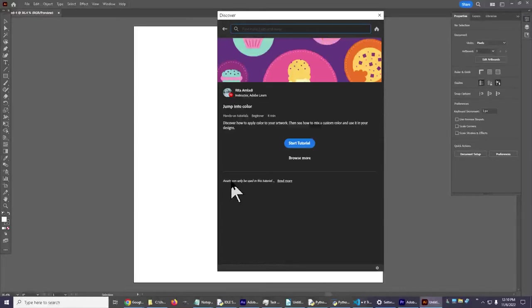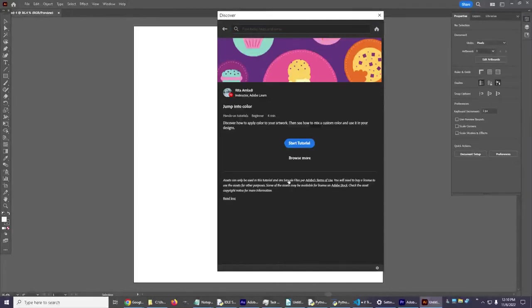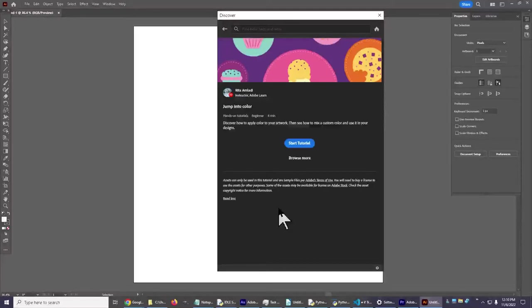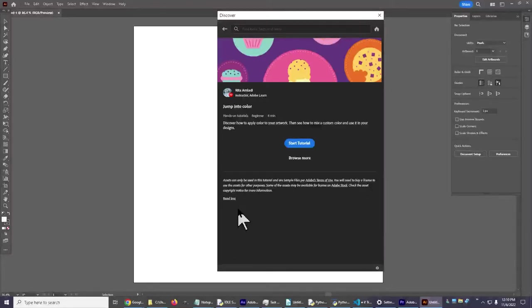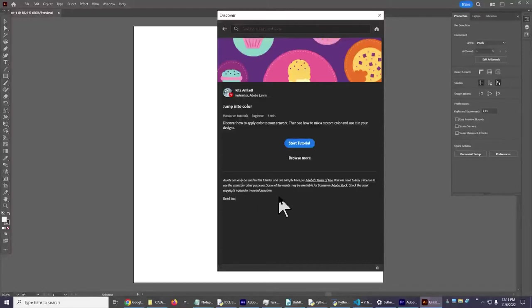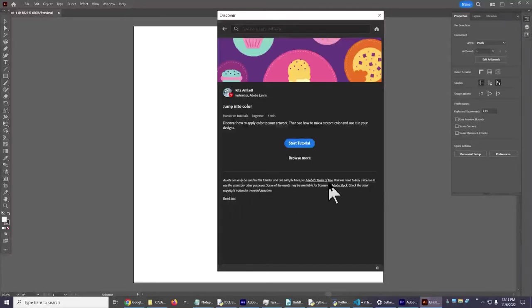Read More right down here. This is very important. Click on Read More. When you see the underline like that and the little pointy finger, that means it will open up. It's a link. I will read this to you because it's very important. Assets can only be used in this tutorial and are sample files per Adobe's terms of use. You will need to buy a license to use the assets for other purposes. Some assets may be available for license on Adobe Stock. Check the asset copyright notice for more information.